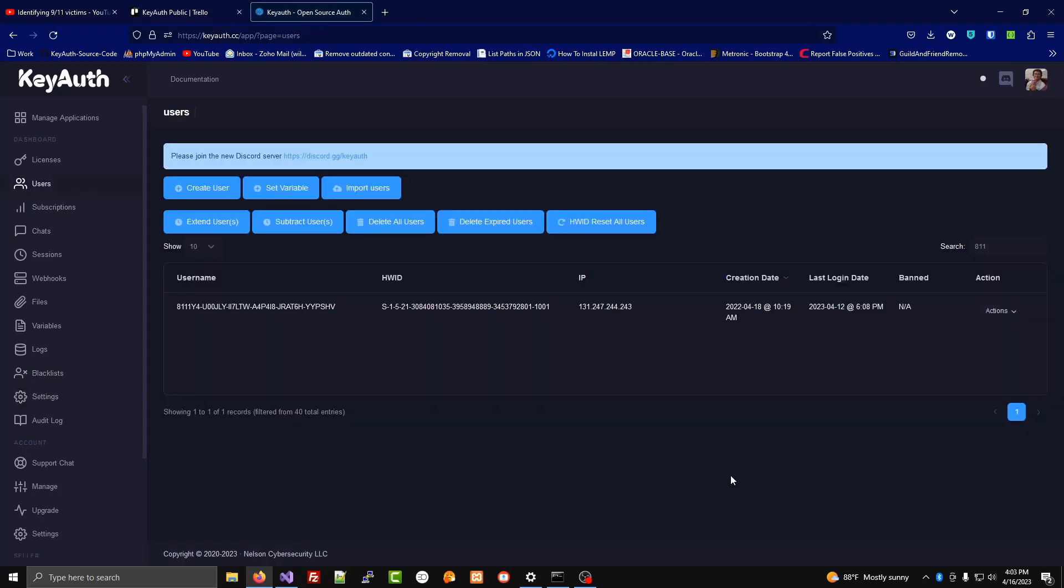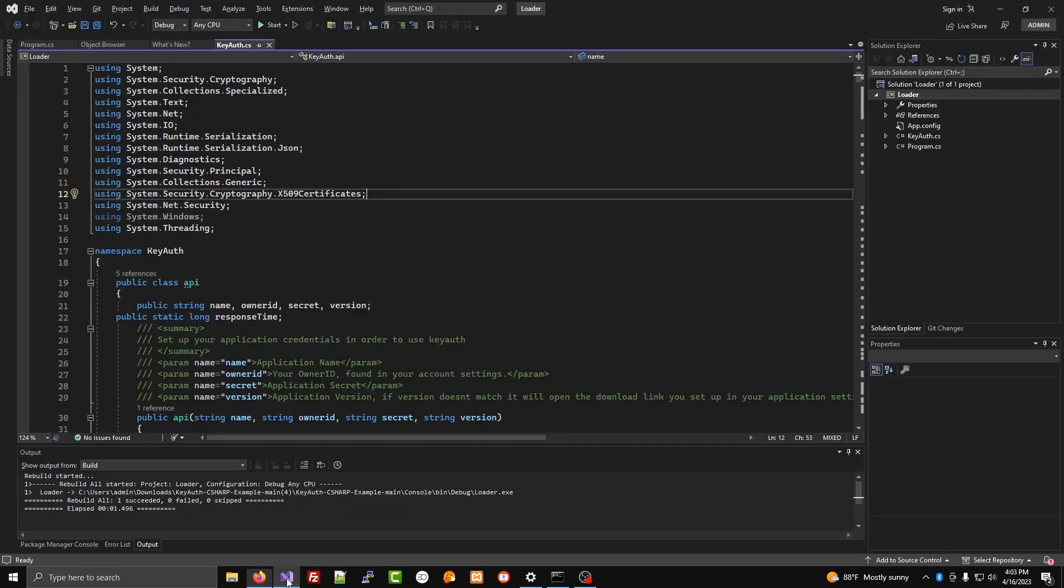If you don't like either of those ideas and want just a single user, a single license key to have unlimited hardware IDs, what you're going to do is you're going to go into the code for the key auth class.